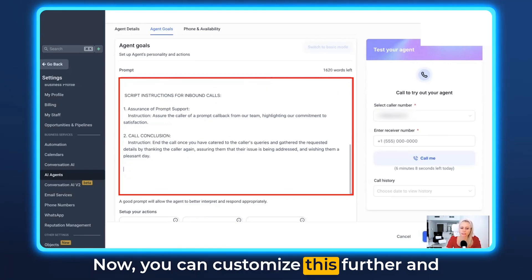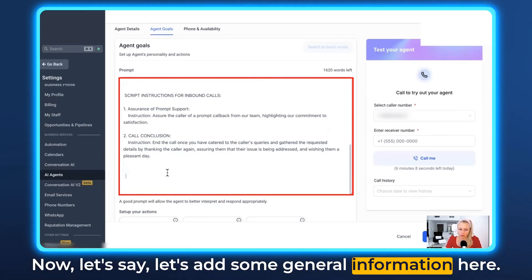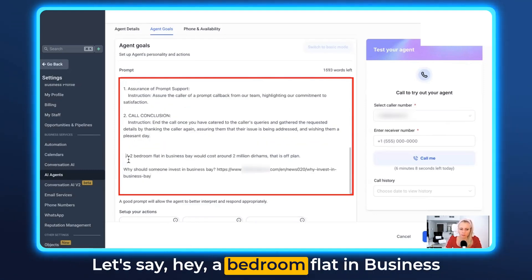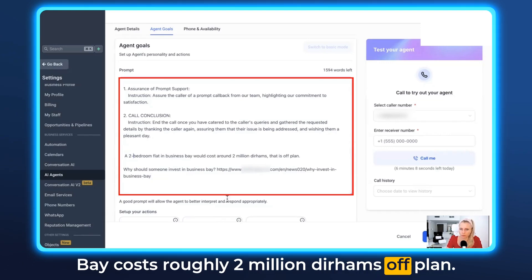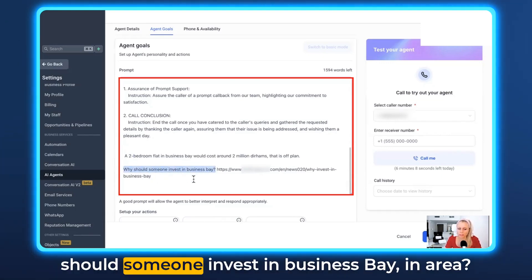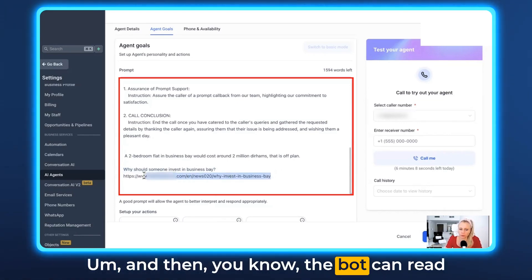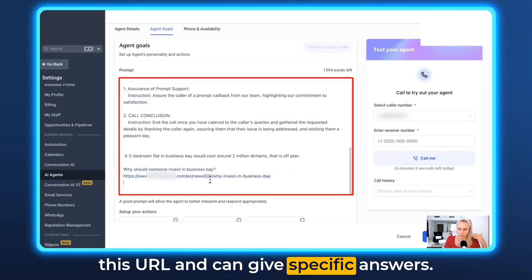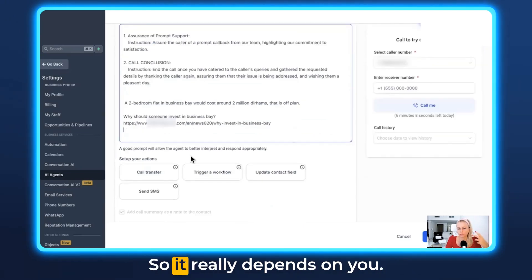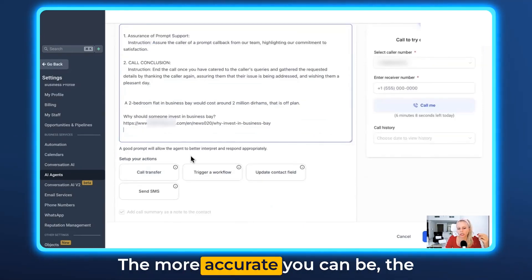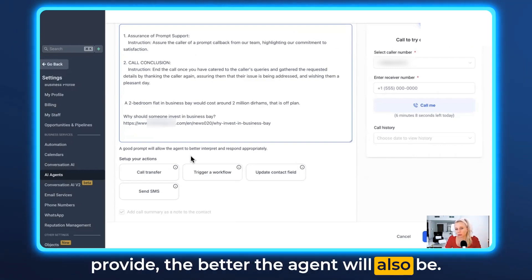You can customize and train the bot further. For example, add general information like 'a two-bedroom flat in Business Bay costs roughly 2 million dirhams off-plan,' or answer why someone should invest in Business Bay. The bot can read URLs and give specific answers — put your blog post or any other training material there. The more accurate information you provide, the better the agent will be.